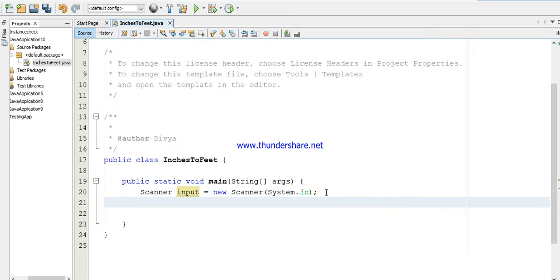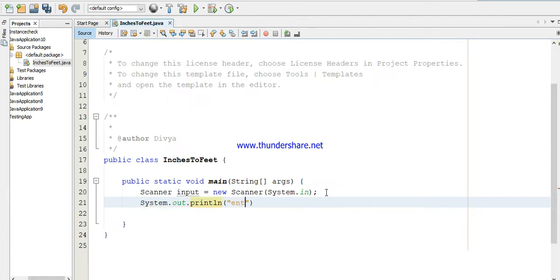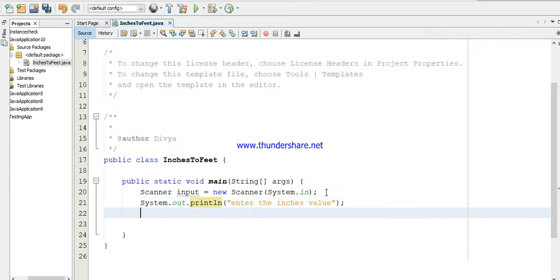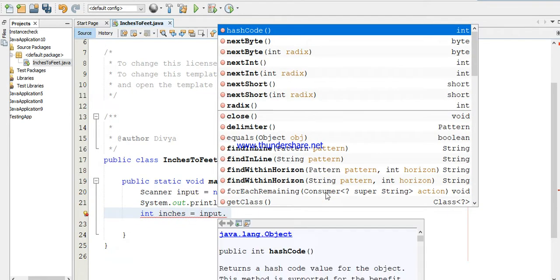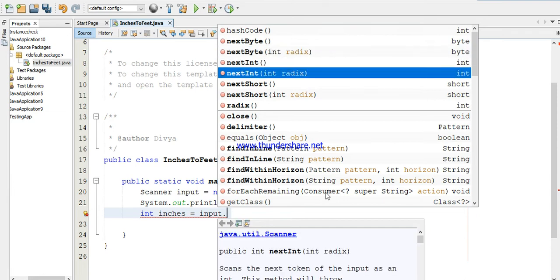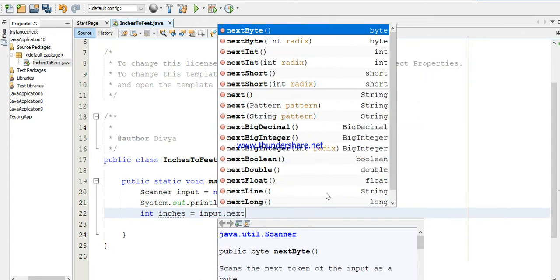Then I'm going to print a statement: enter the inches value. To print a statement we use System.out.println. I'm going to get the inches value from the user. The data type is integer, the name is inches. To get the input we are using Scanner, so input.nextInt - if it is an integer you have to use nextInt, otherwise if it is a string you use nextLine.